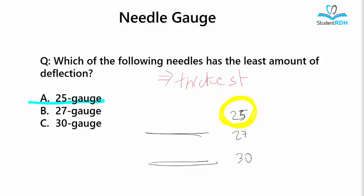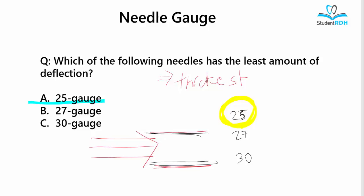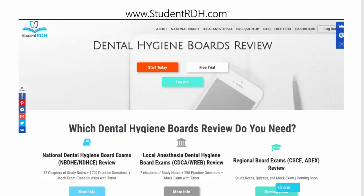This is very important because we want good aspiration — the blood flows in and we understand whether we are in an artery or not. Because if we are, we should not stay there; we should remove the needle, retract it, and reposition it. The thicker the diameter, the better aspiration we are going to get. And because it is thicker, it is going to be stronger, therefore it will have the least amount of deflection. Feel free to email me at clairej@studentrdh.com. I am the founder of StudentRDH, and I hope to help everybody out there to be successful in their examinations.